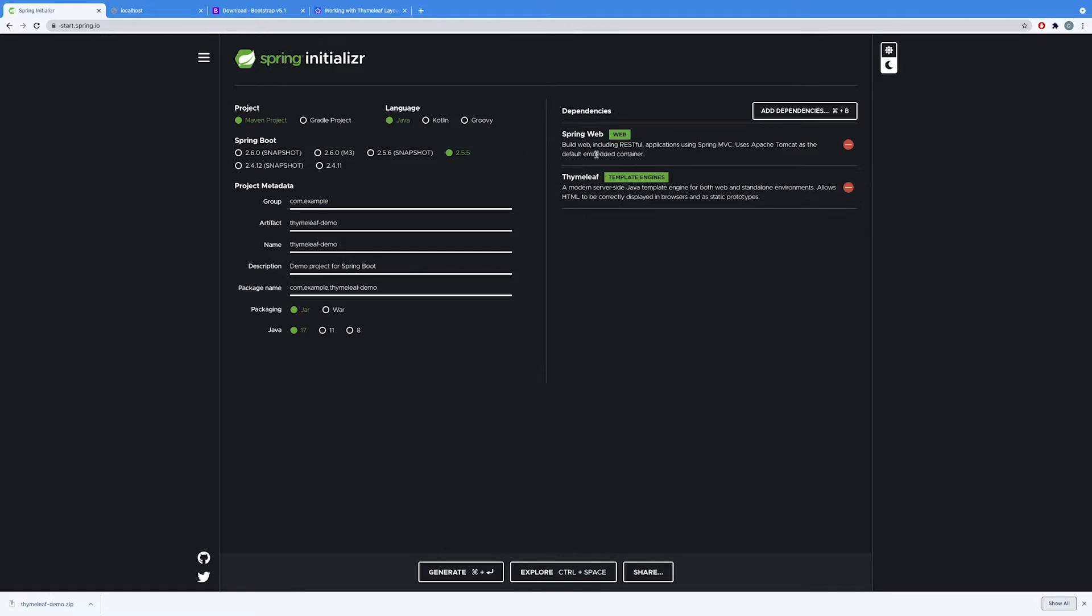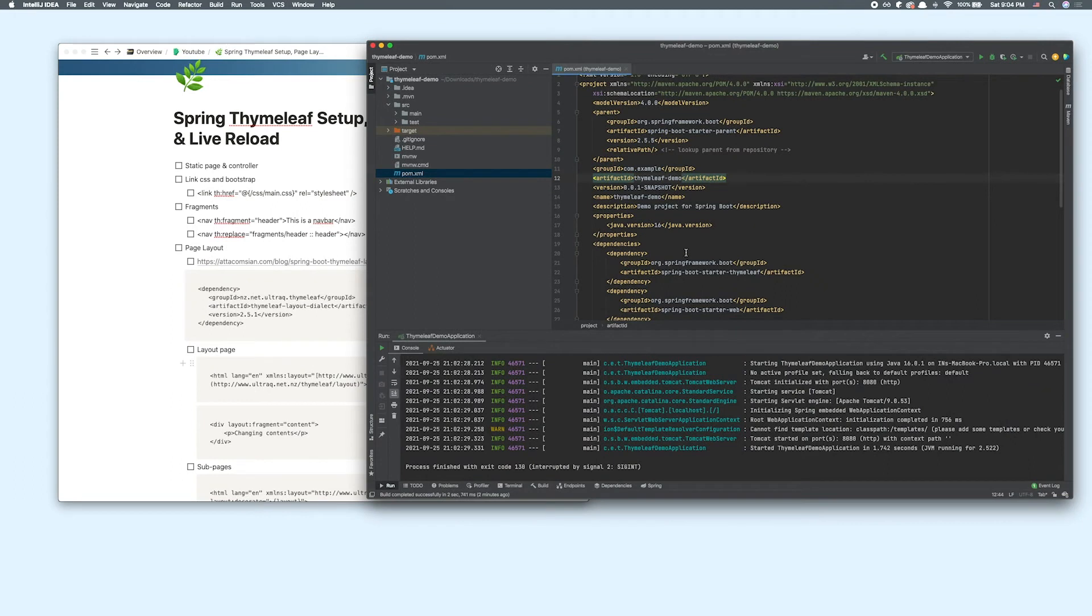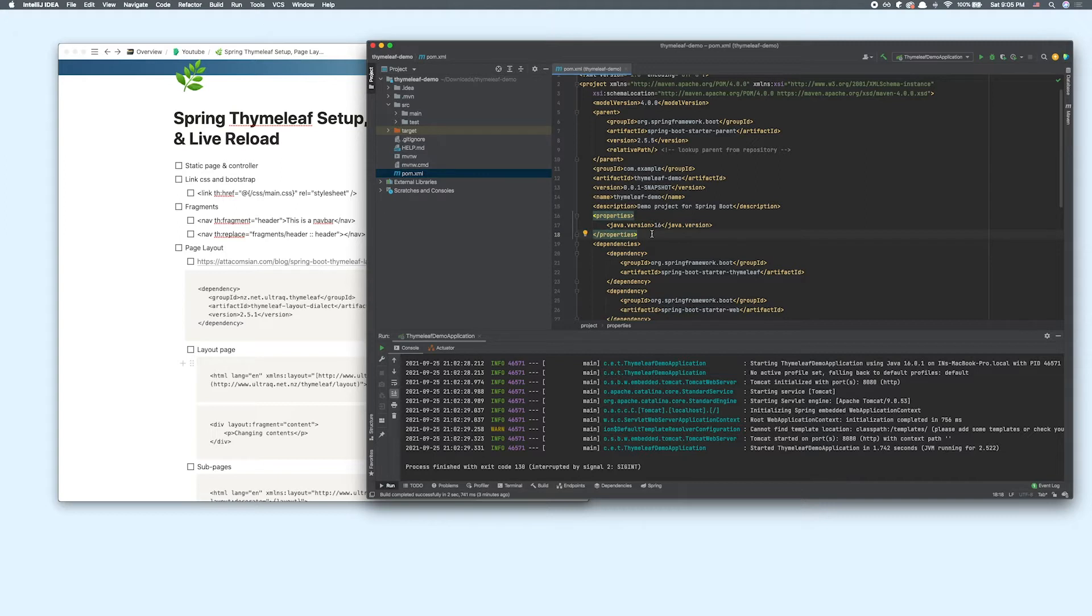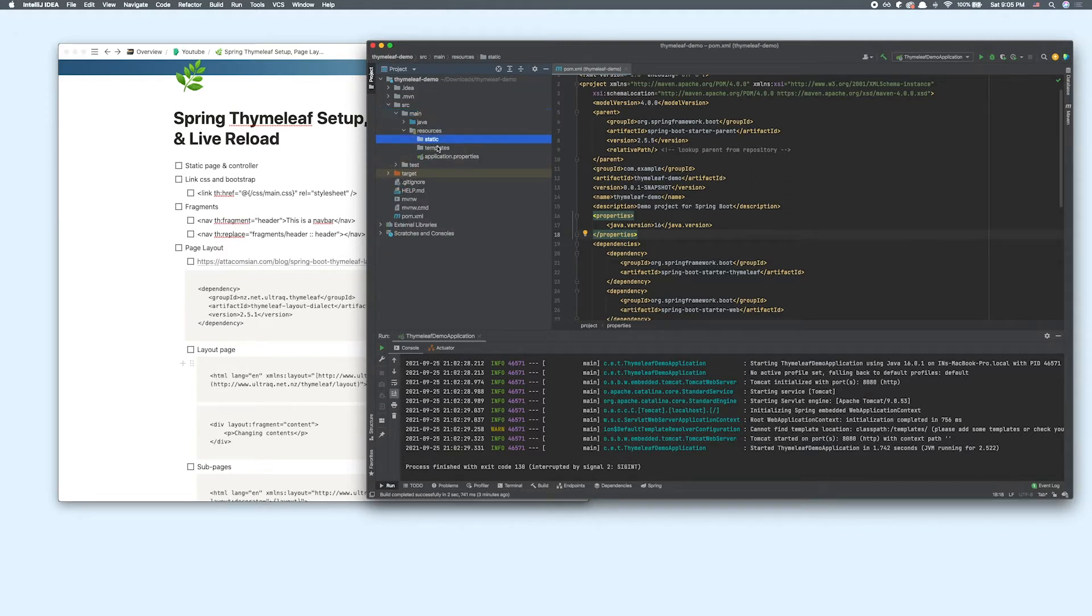We are only going to be using Spring Web and Thymeleaf for this example, and I already have that installed and pulled up in IntelliJ. I'm using Java 16 for this demo. When you pull your project up with Thymeleaf dependency added and open source main directory, inside the resources directory you're going to see the static and the templates directory.